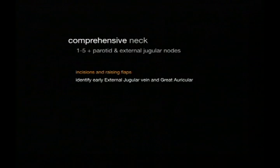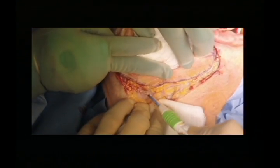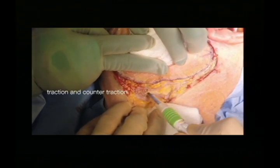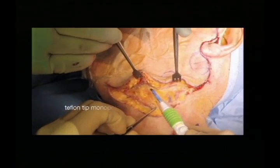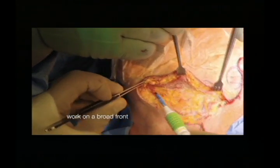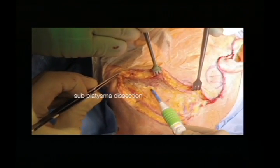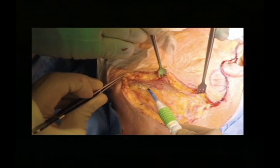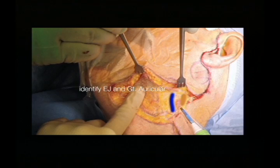In raising the flaps, one of the key things we look for and try to identify early are the external jugular vein and the great auricular nerve. Coming through platysma, we like traction and counter-traction, so initially we don't use retractors — keep everything flat. We like to operate with a monopolar diathermy with a smoke evacuator. We work on a broad front, and at this stage the patient is not paralyzed so we can look for the marginal nerve. We find the mandible early and identify the external jugular vein and great auricular, staying above these.